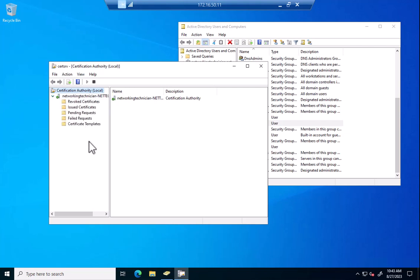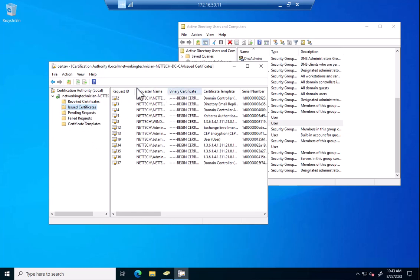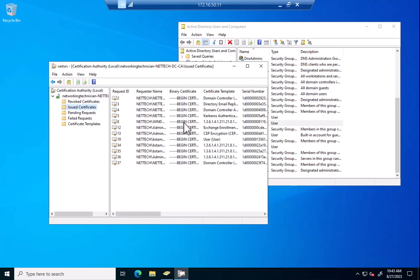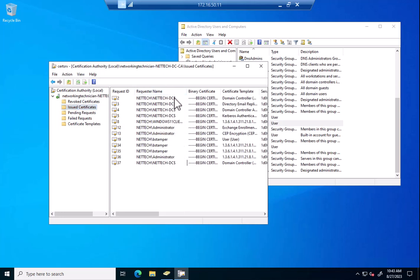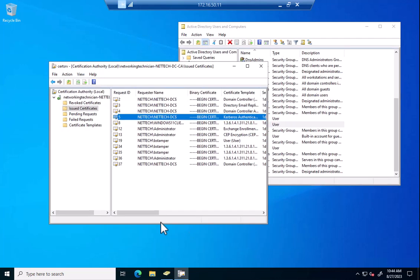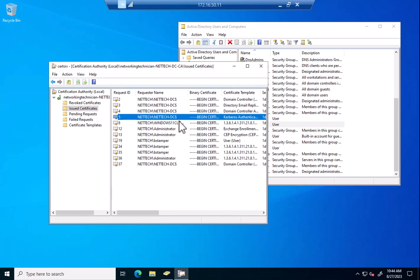What we can see here is we have a list of certificates. These are all old certificates that were part of domain joins before. Some of these are automatically generated when this starts.